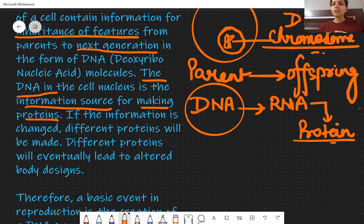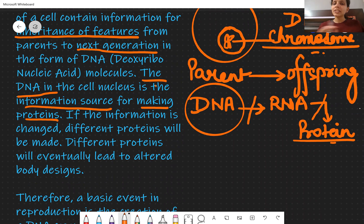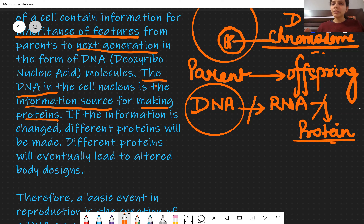So exactly what happens: DNA is the information source. DNA is the main source from where all this work begins. Wherever this chain breaks, the work cannot happen. The chain we're describing is: DNA is the information source, all work begins from DNA. It's the first thing that is happening. If the information is changed — if the DNA source is changed from anywhere — then variation will come.